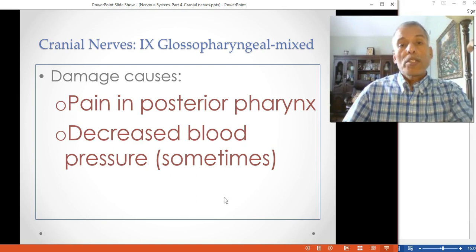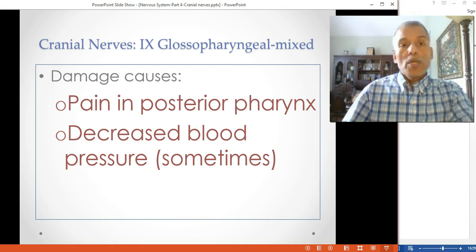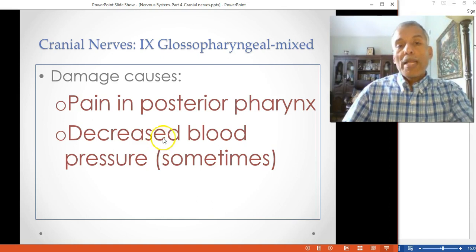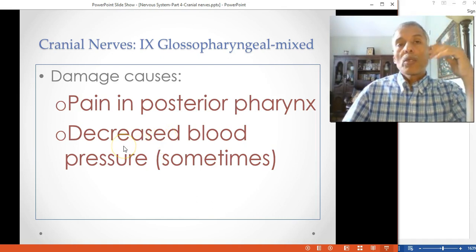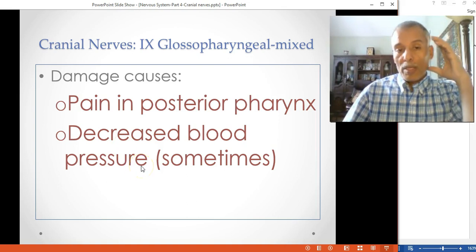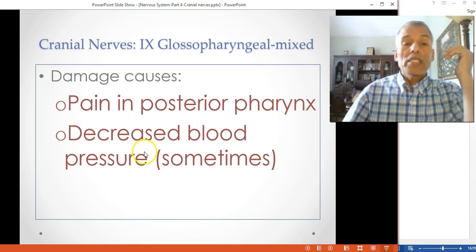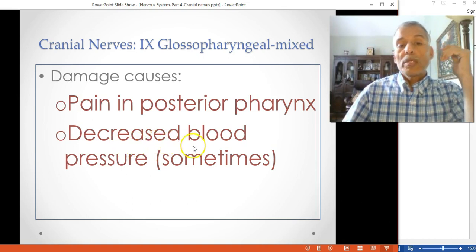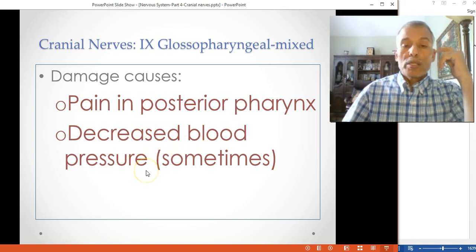Damage to CN9 causes pain in the posterior pharynx and can impact blood pressure in the areas it innervates, particularly causing decreased blood pressure.